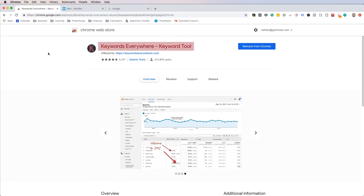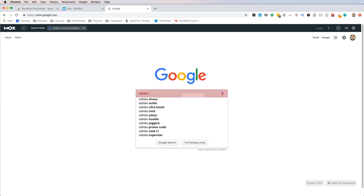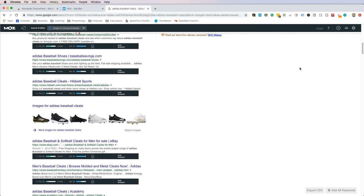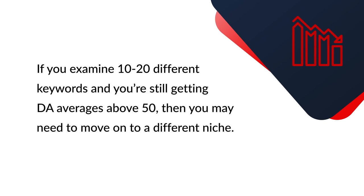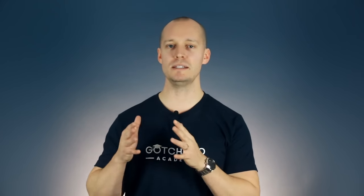If you don't have the budget to invest in Ahrefs, here's what you do: install the Keywords Everywhere plugin and install the Moz toolbar. Enter your broad niche idea and see if it has search volume. Then using the Moz toolbar, export the SERP results and average out the DA of the top 20 competitors. If the average DA is above 50, it might be a competitive niche loaded with authority websites. If you examine 10 to 20 different keywords and you're still getting DA averages above 50, then you may need to move on. If you're using Ahrefs, you can go through this same process with their Domain Rating score.